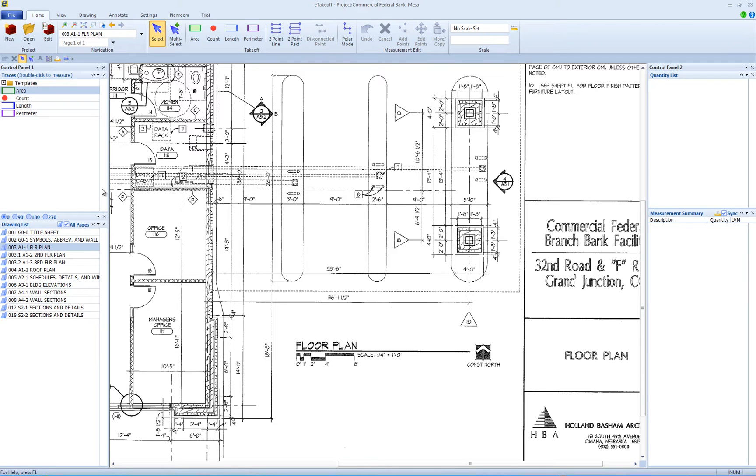Welcome. This training video covers setting drawing scales. You must set a scale on each page that you are going to measure on.